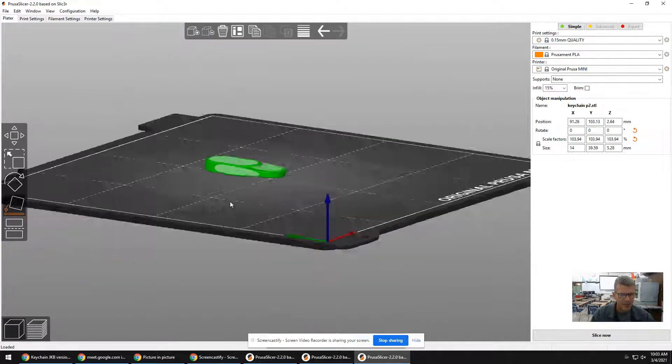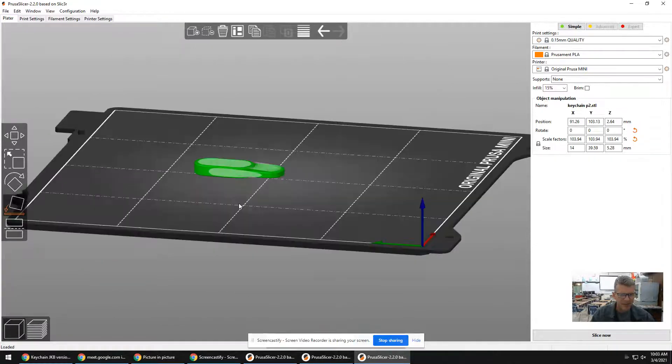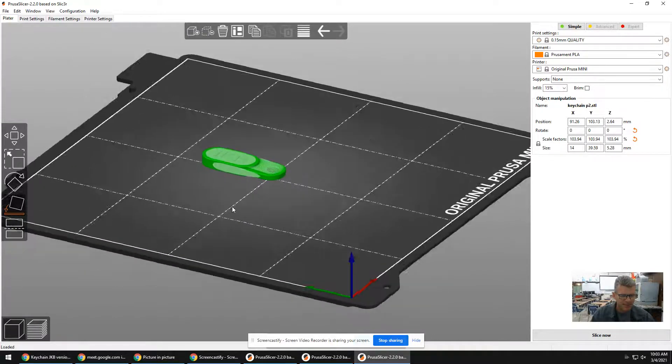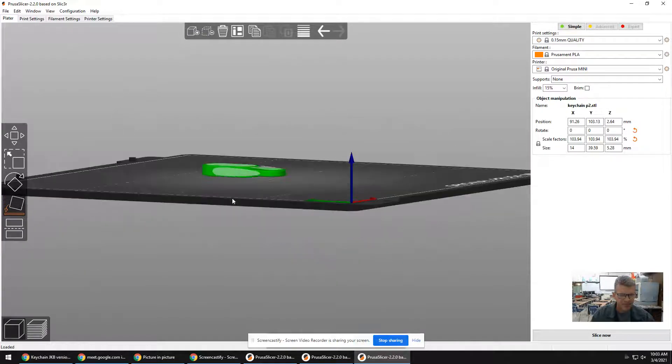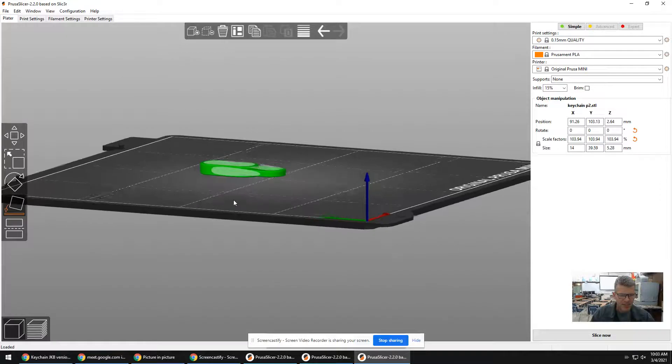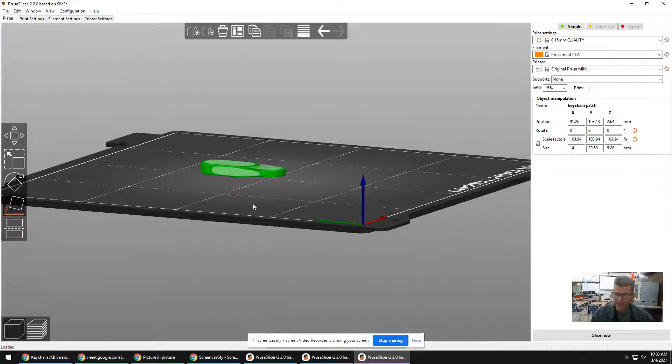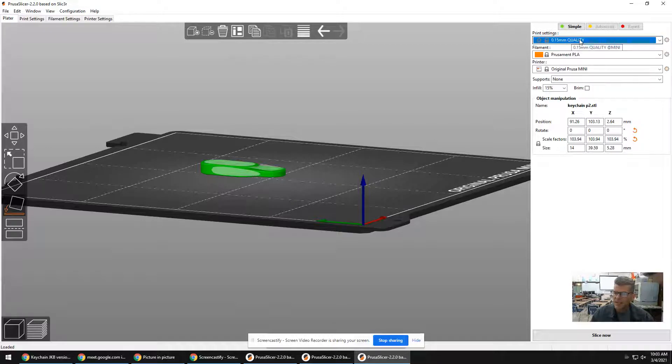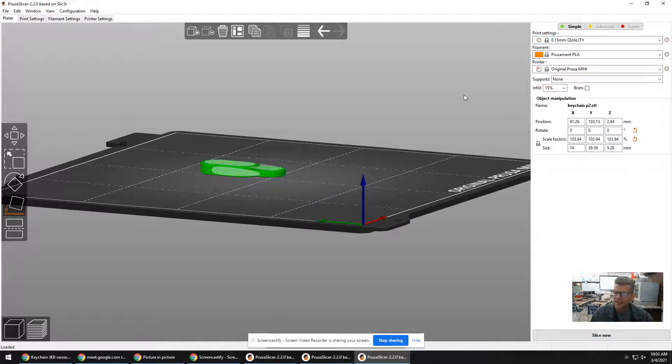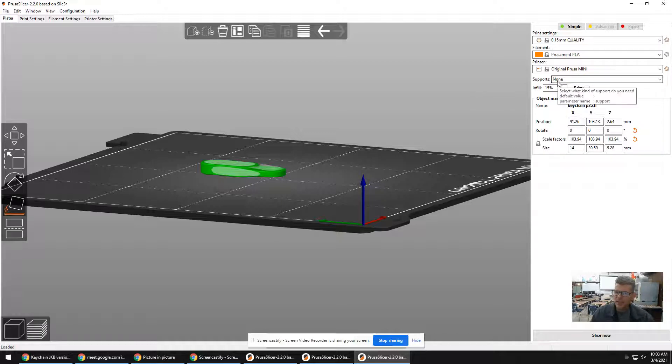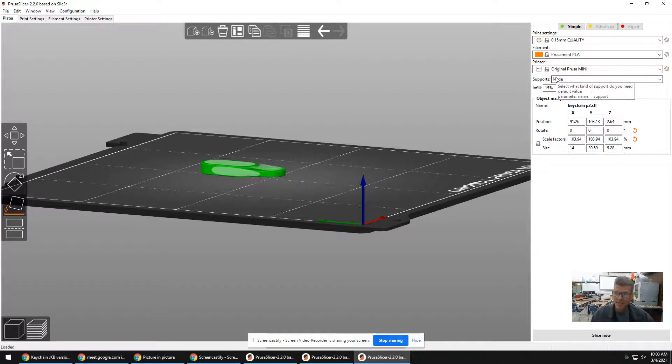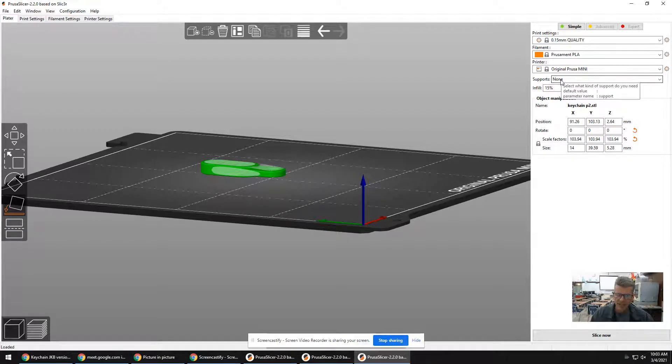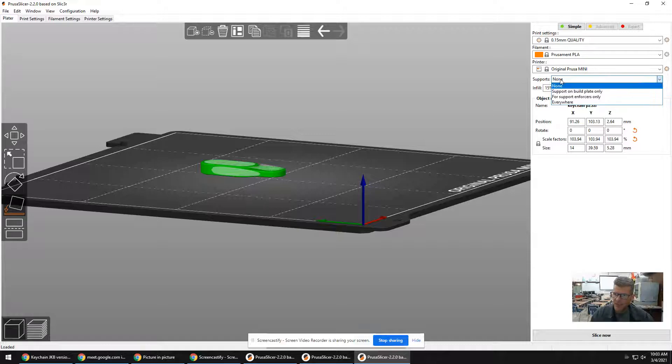That's how those controls work right there. And if you hold down the left mouse button, you can rotate around. So let's take a look here, over here on the right side. Now we have some quality. I'm just going to leave it as it is. We've got the right filament. But there's something called supports here, which is really important. I want you to write this down. It says supports none. We want to change this. We're going to change it to be everywhere.